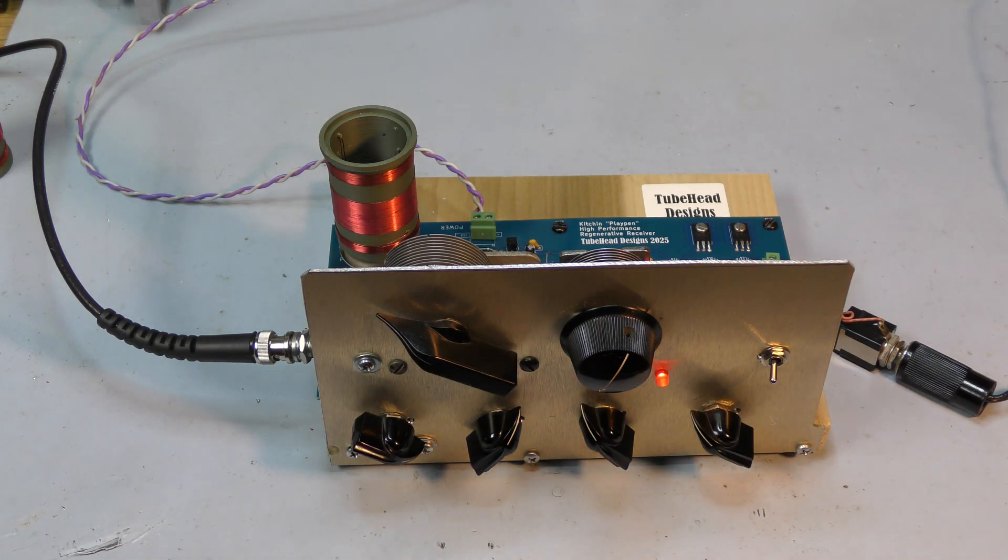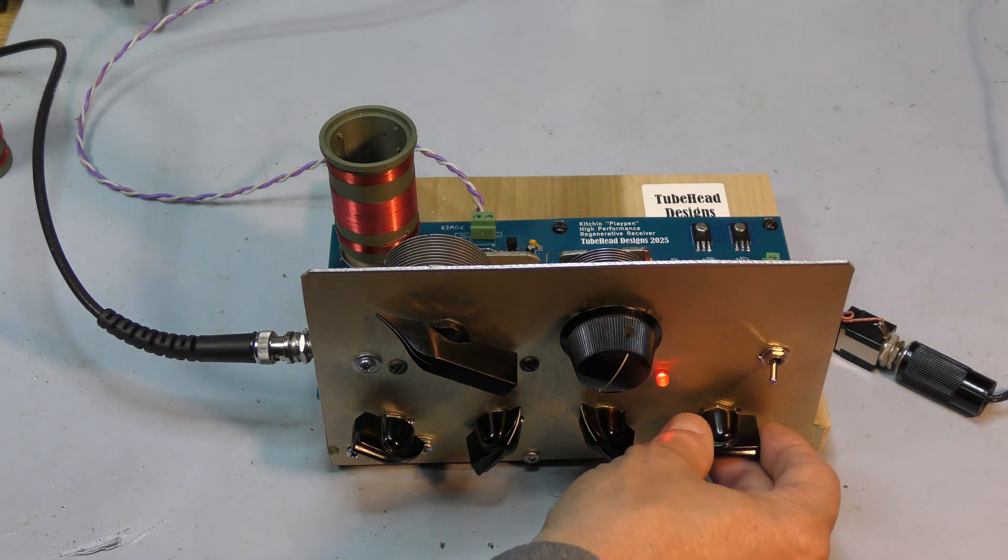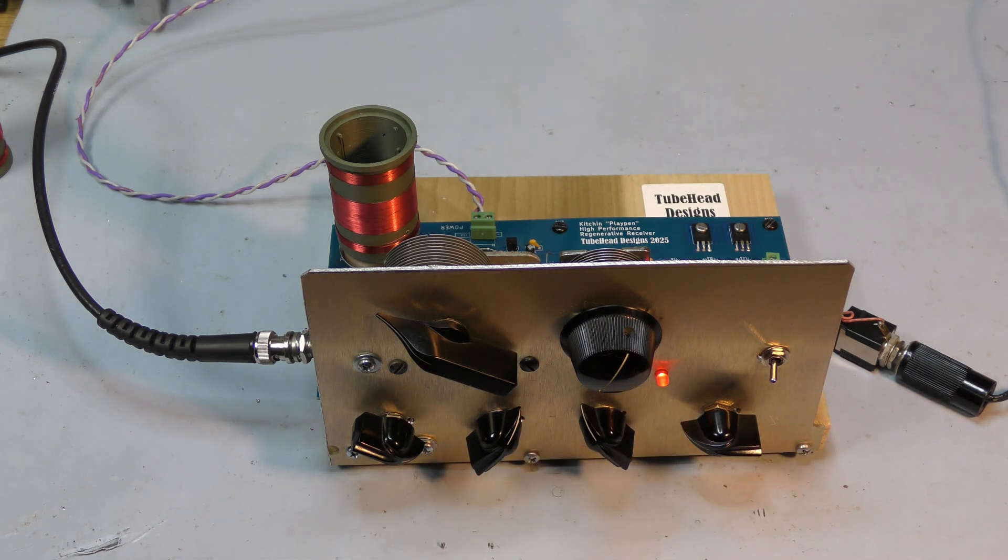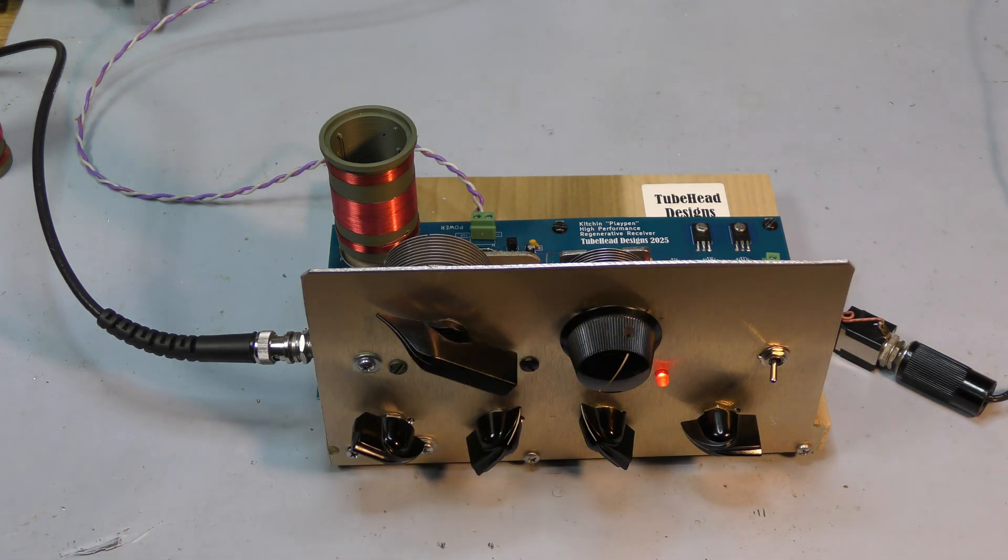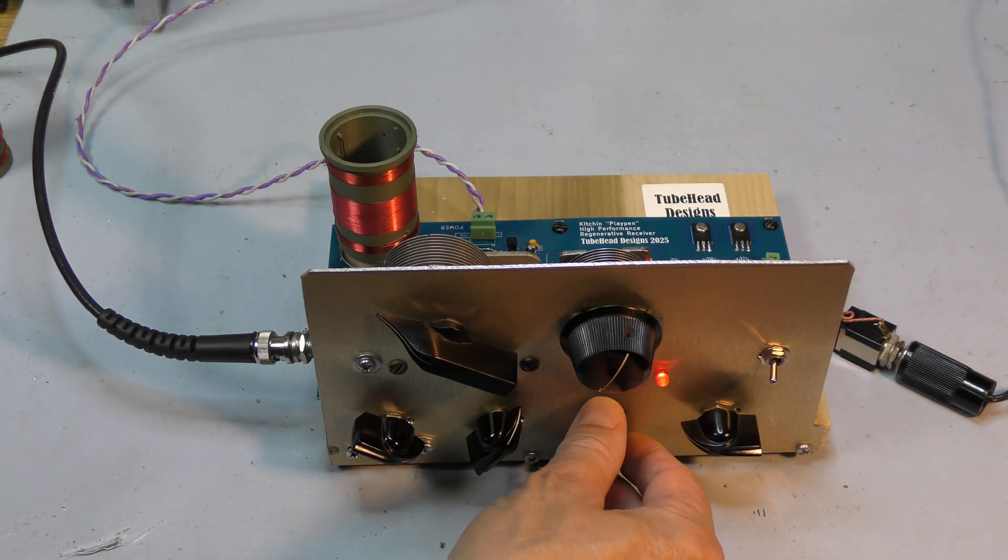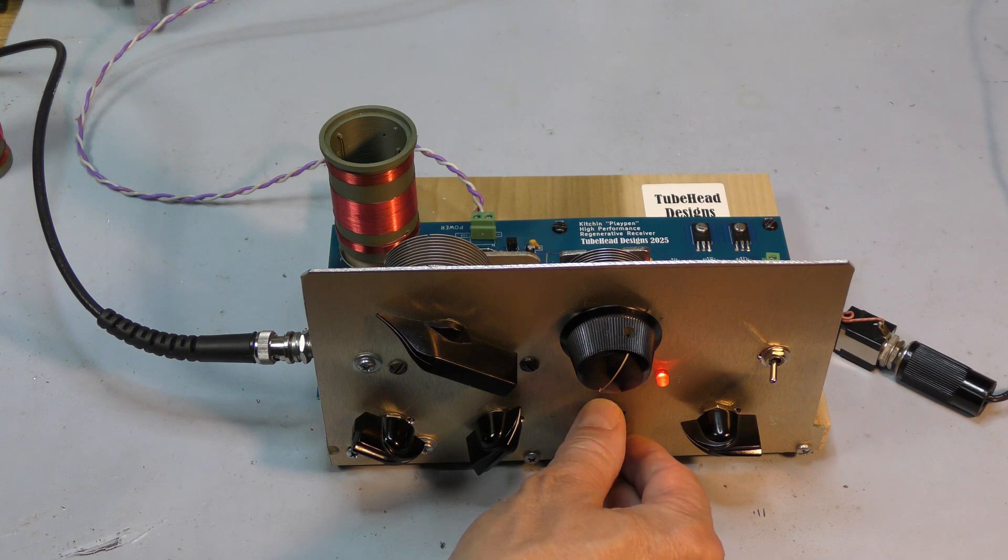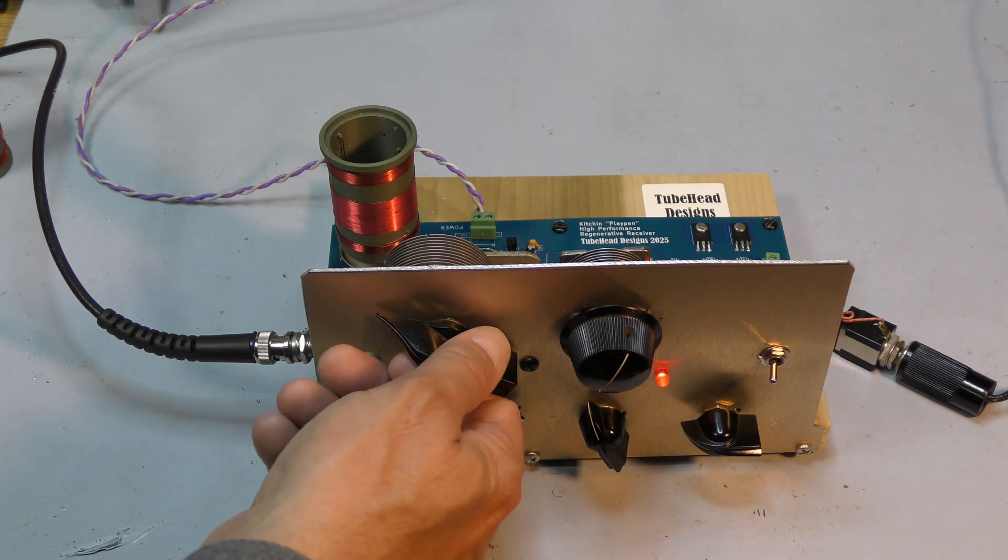So first thing you notice right off the bat, the resistive control is not as pleasing as a real throttle control. Does it work? Yes.